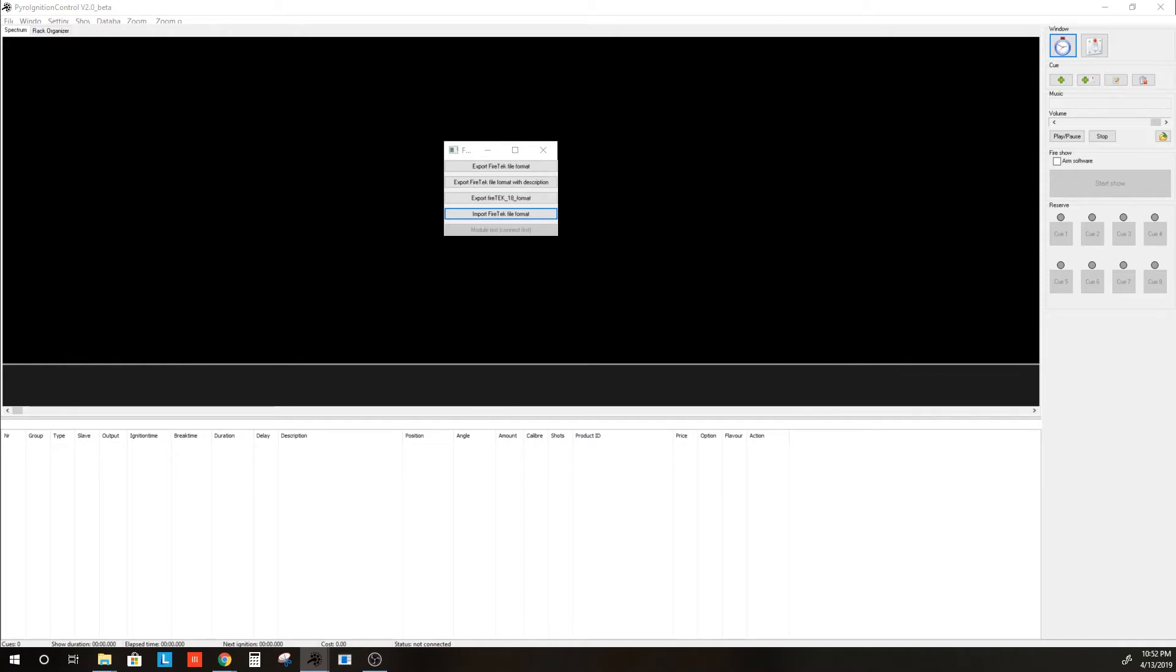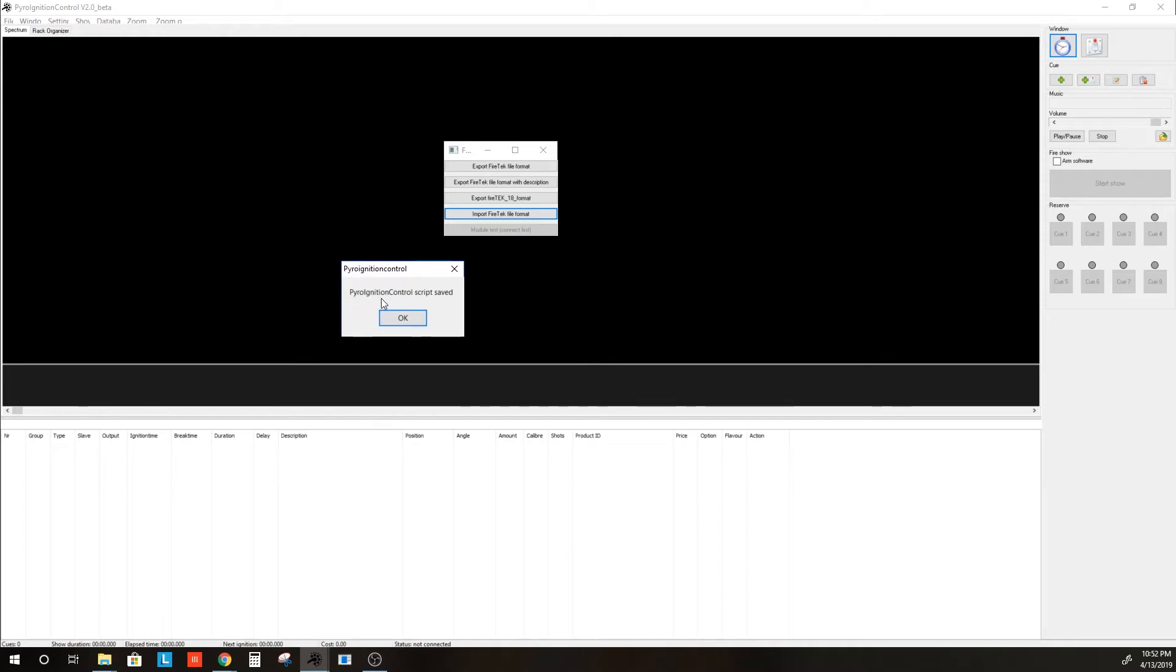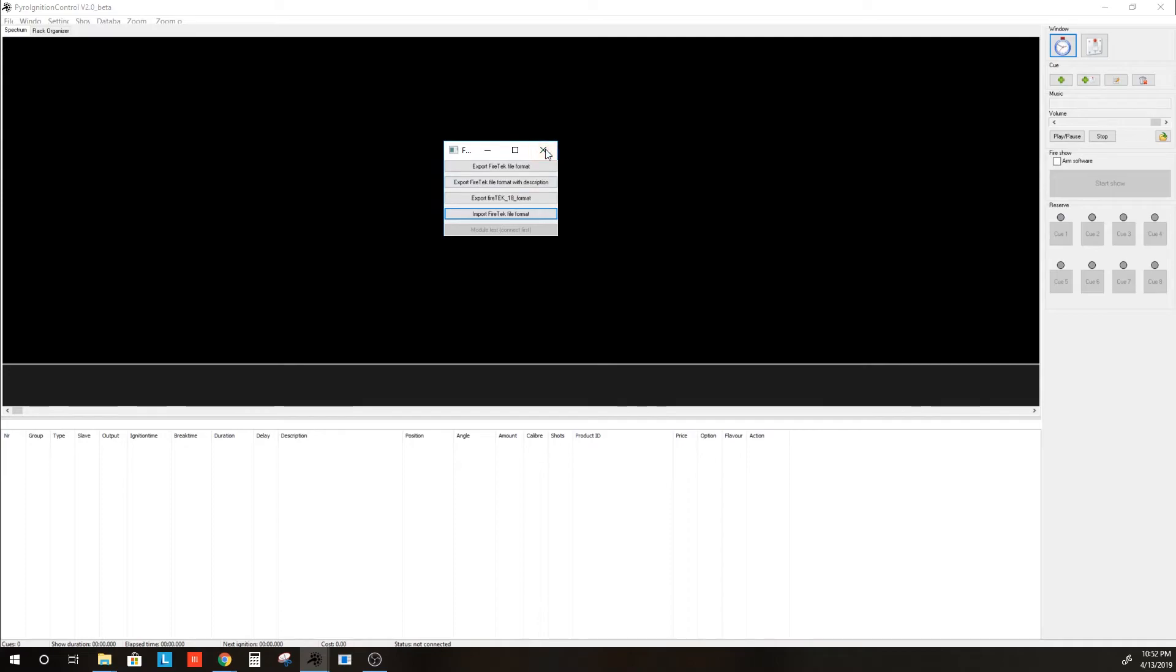And we get a window that pops up. Let me drag it over from the other screen. It says PyroControlScript saved, and you hit OK. And you can go ahead and close this.